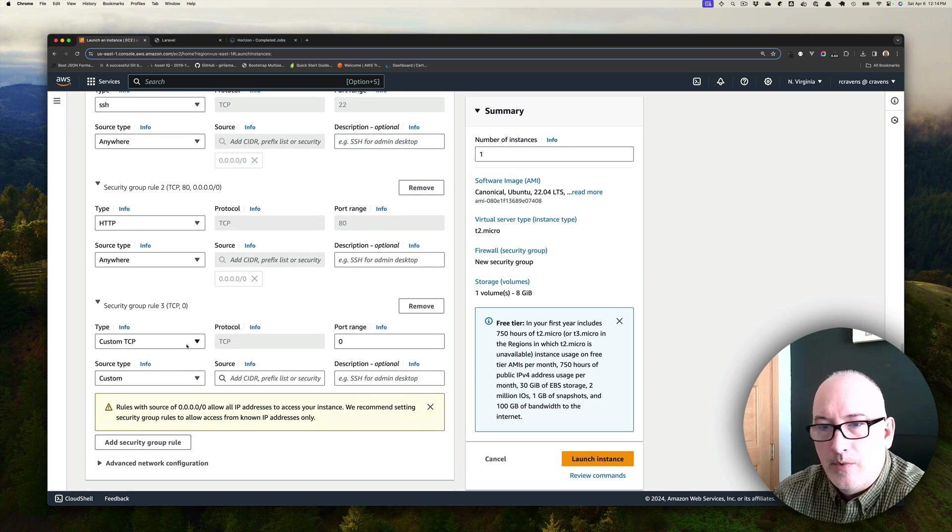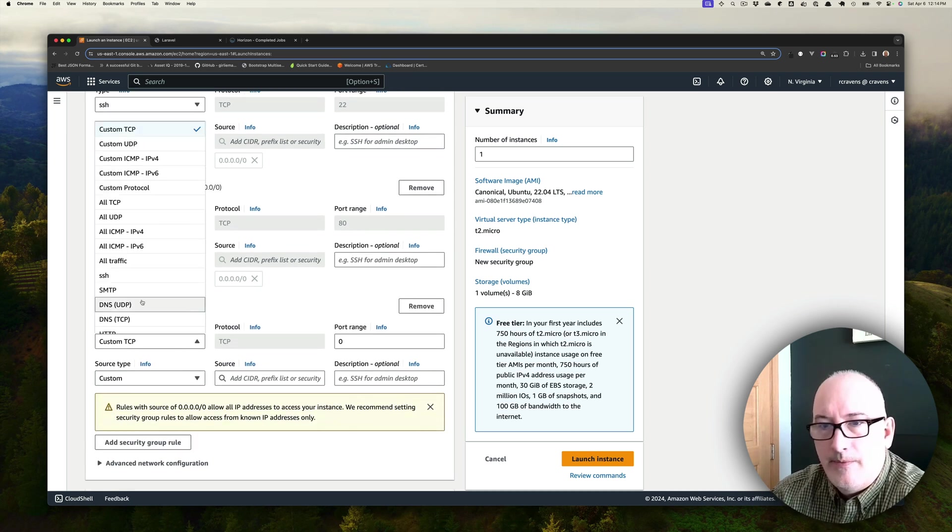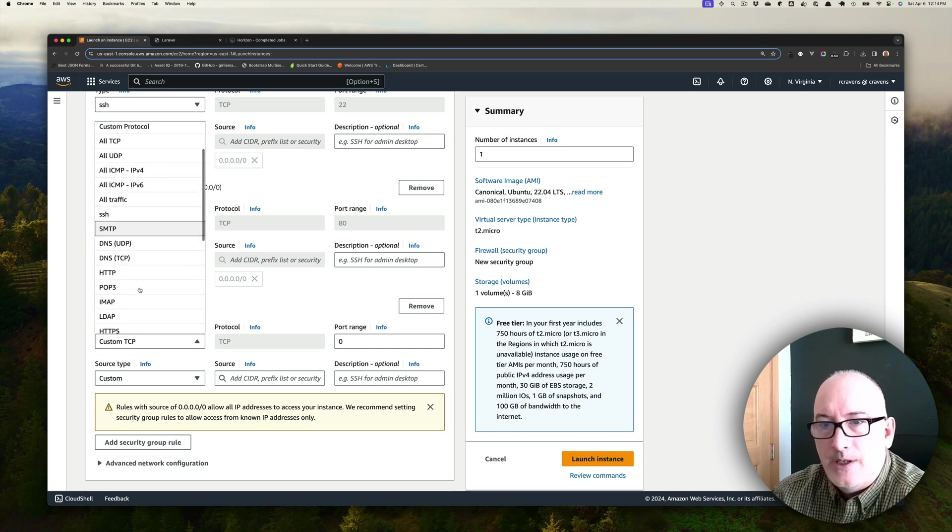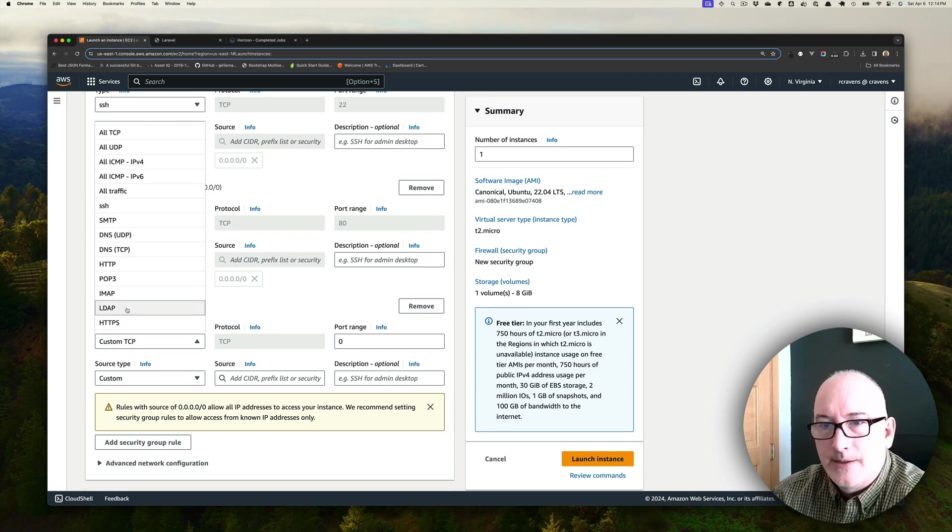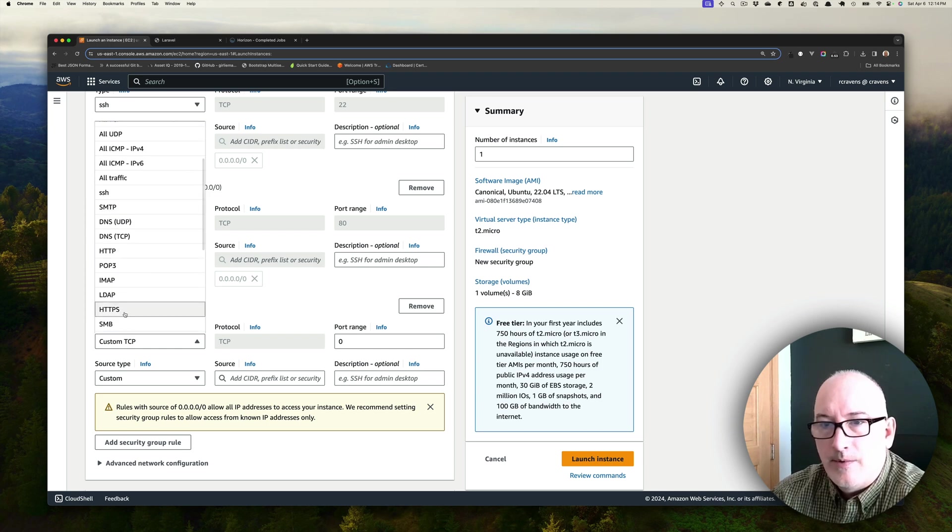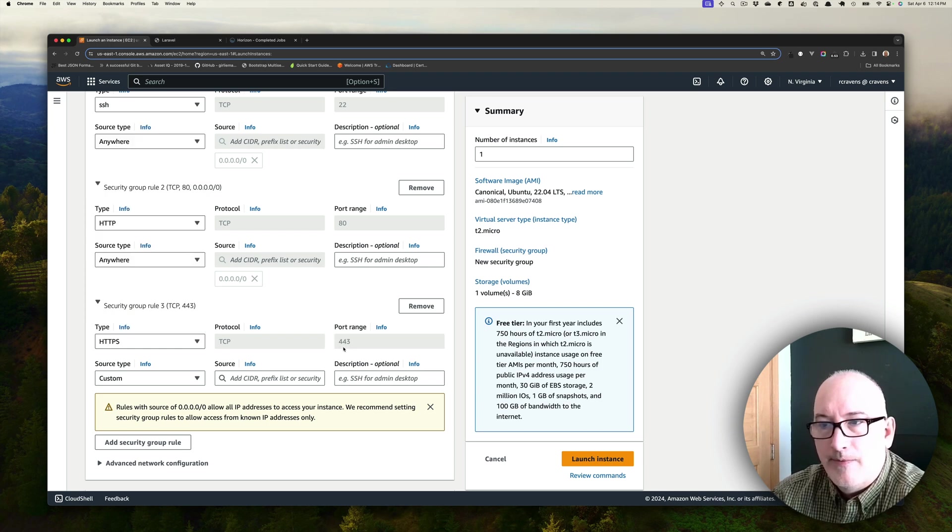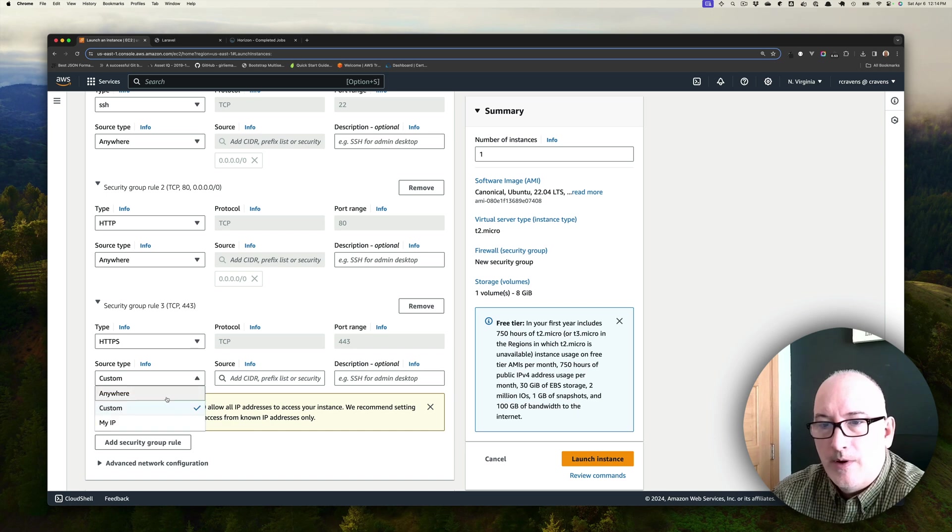We're going to add another rule for HTTPS, which is right here, which will be port 443, and again, anywhere on the Internet.